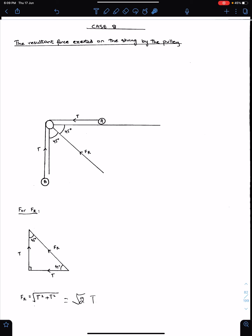Bismillah ir-Rahman ir-Rahim. Allahumma Rabbi zidni ilma. Alhamdulillah Rabb al-Alamin. In this lecture I will discuss the leftover concepts of pulley.